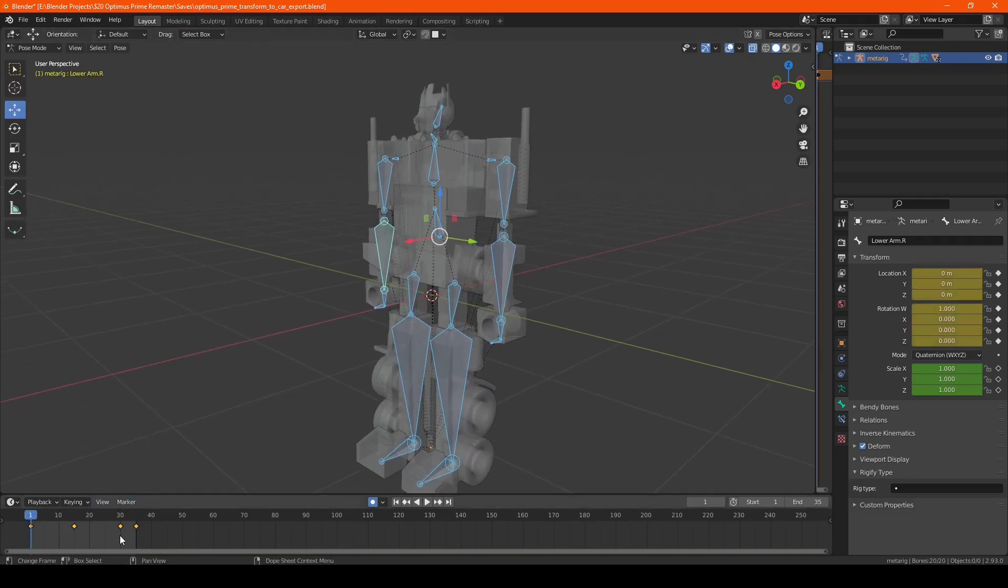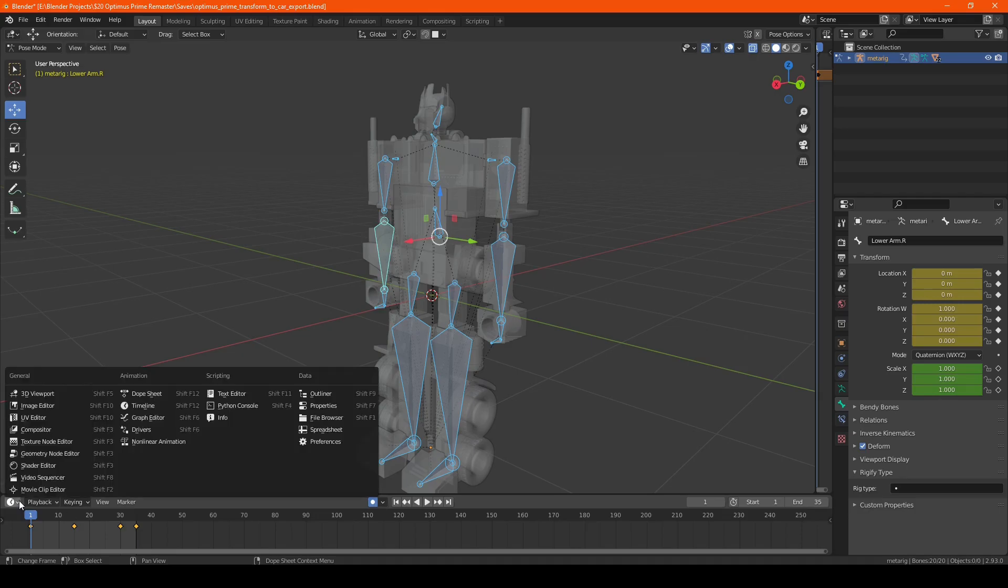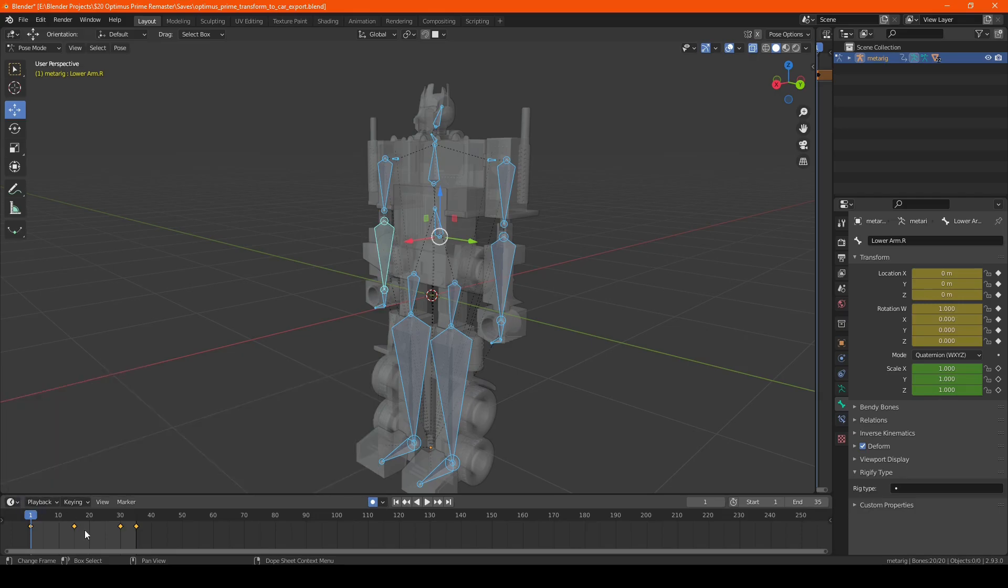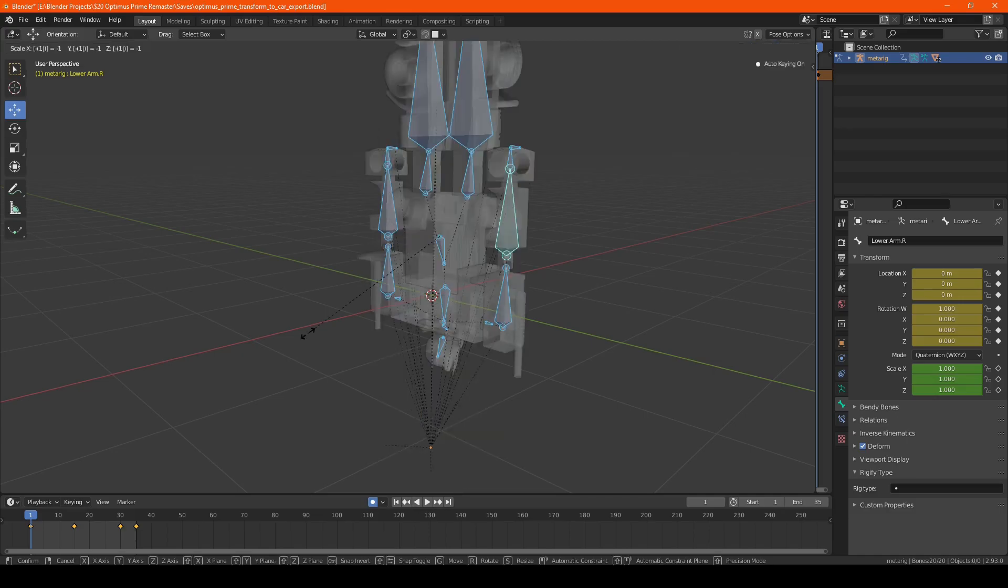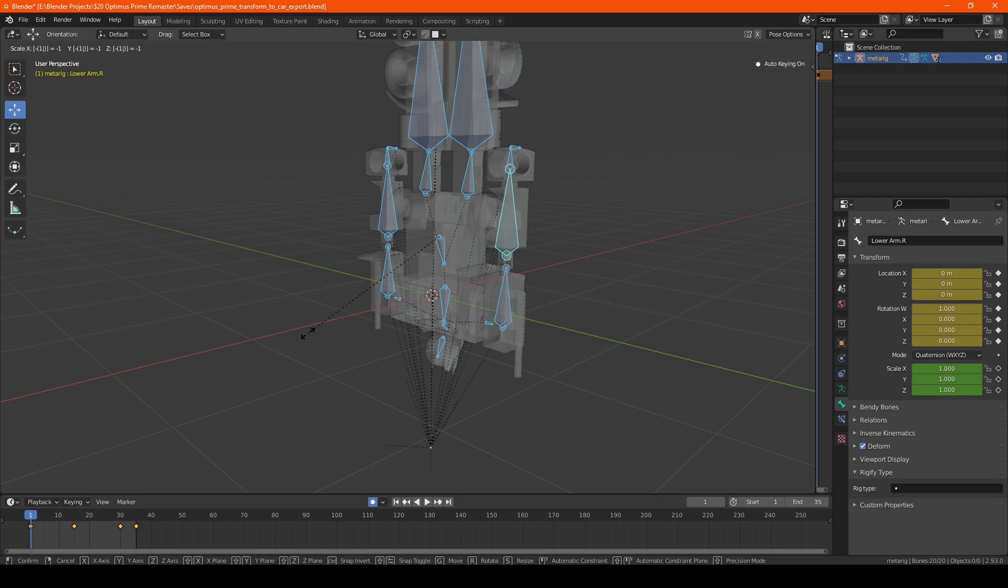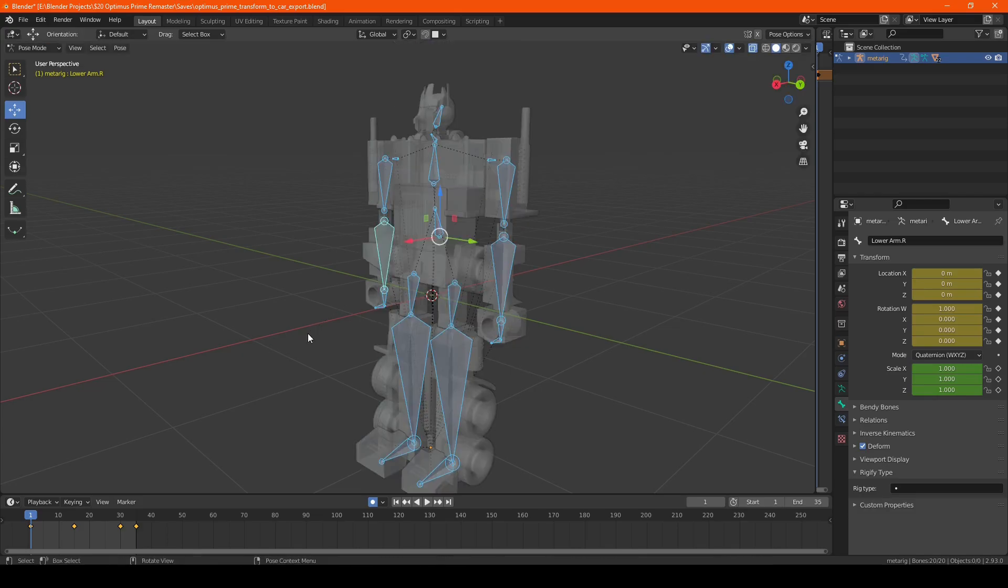we're going to make sure specifically you put it on the timeline as if you do what we're about to do, which is scale negative one, it applies it in the viewport, which basically bugs it out. So we're going to hit escape to get out of that.